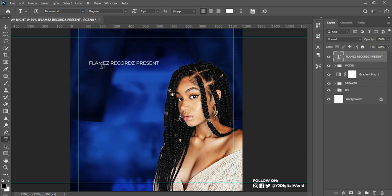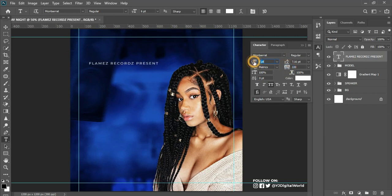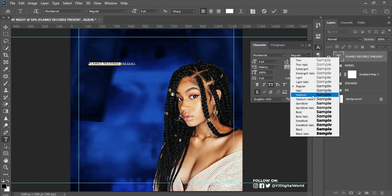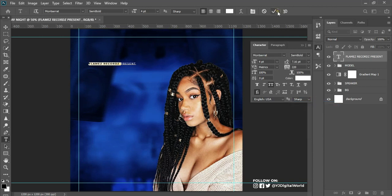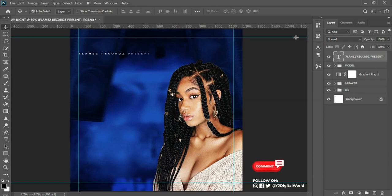I'll left-click and paste in the text. I'll change the font to Montserrat Regular. I'll come to my Character panel and reduce the size. I'll increase the tracking a little. Then I'll go back and increase the type to Semi Bold and click the check mark. I'll adjust the position and increase the tracking again.